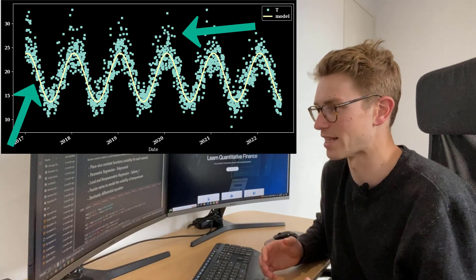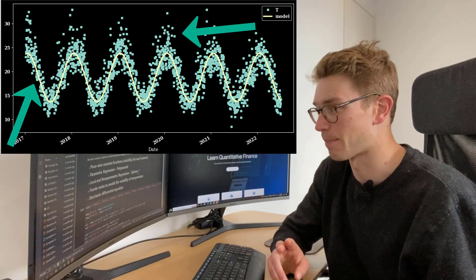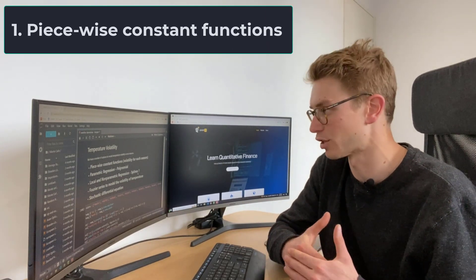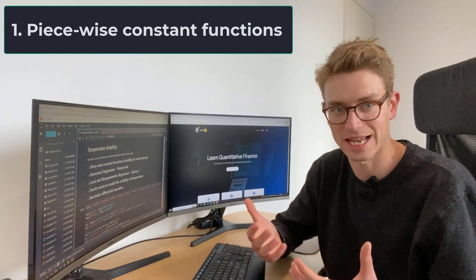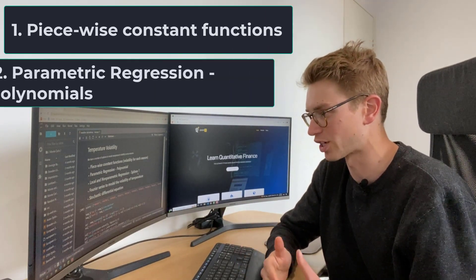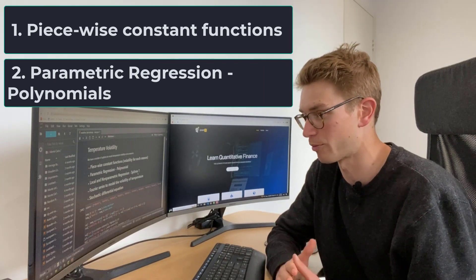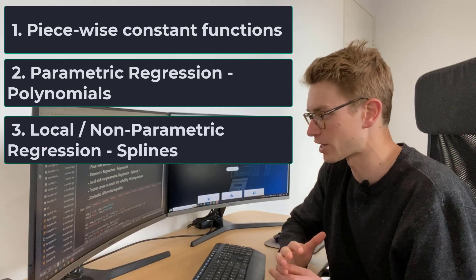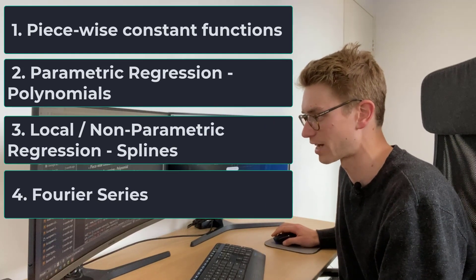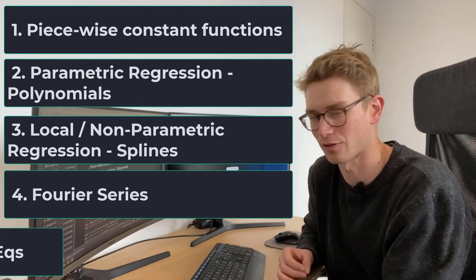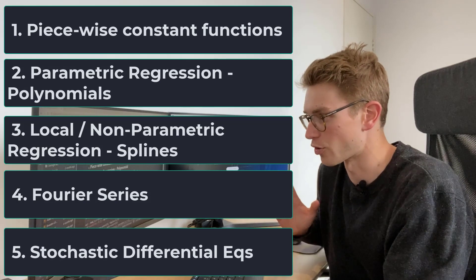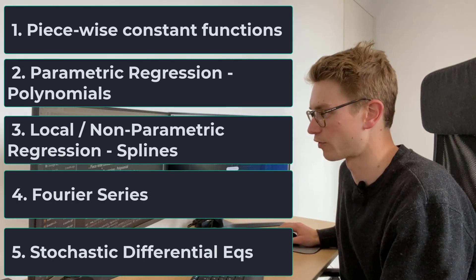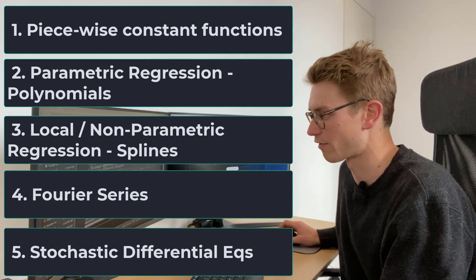We have a number of ways of doing that. We have piecewise constant functions, where we can try and capture the volatility for each specific season such as months. We've got parametric regression polynomials, non-parametric regression like splines, Fourier series to model the volatility of temperature, and stochastic differential equations. So let's get into it and we'll first look at the piecewise constant functions.